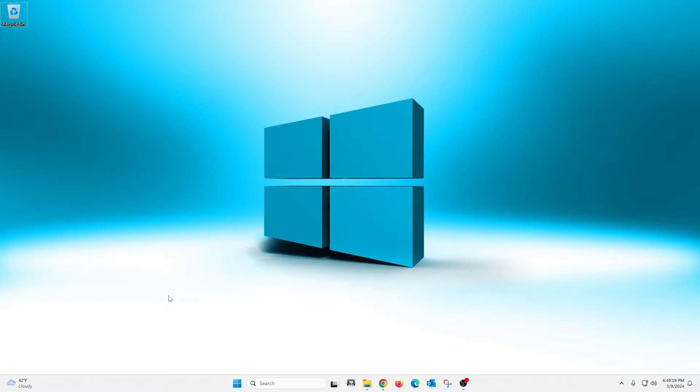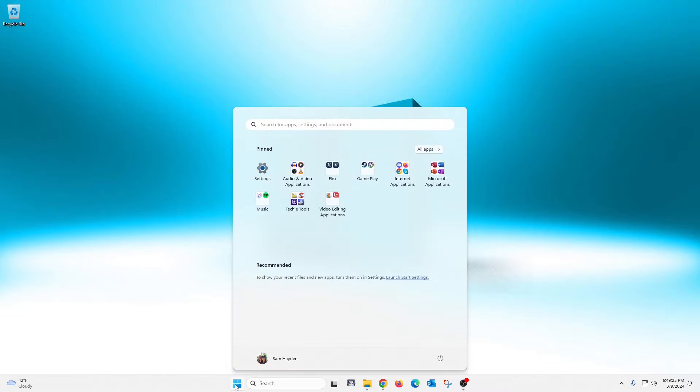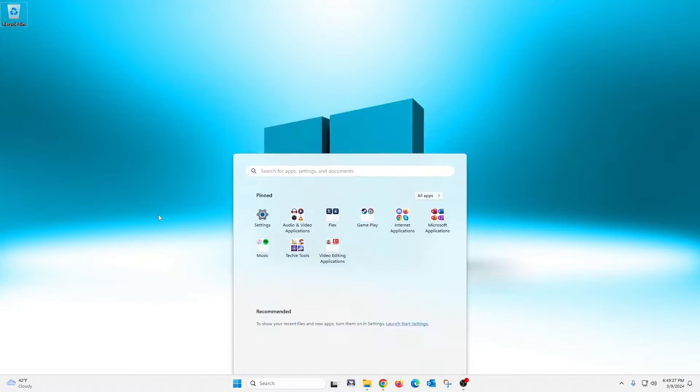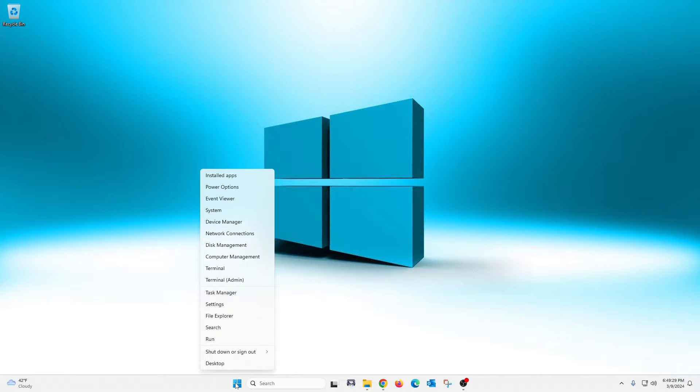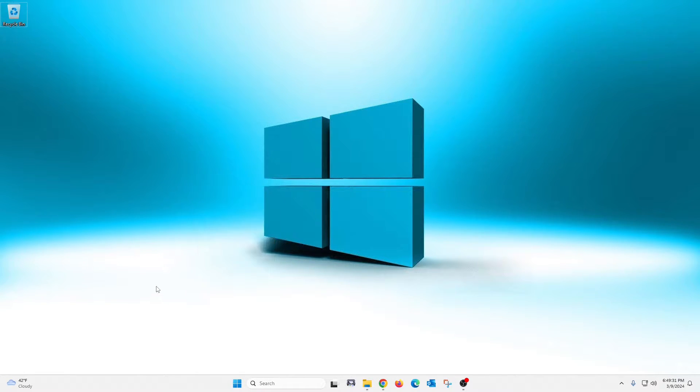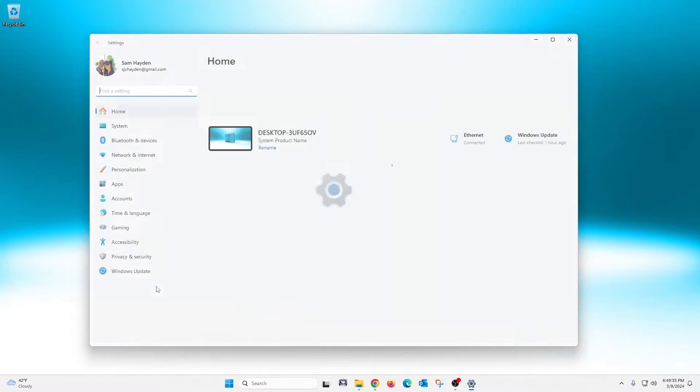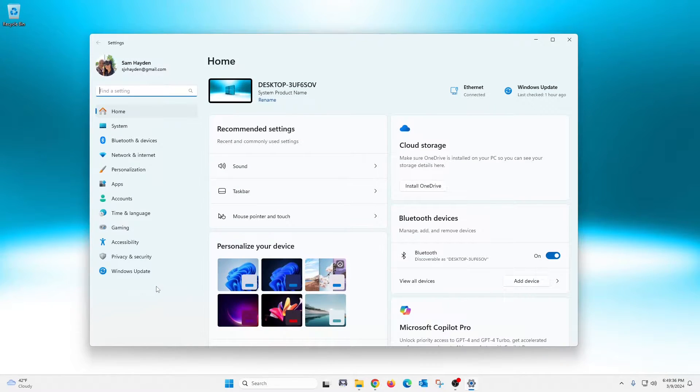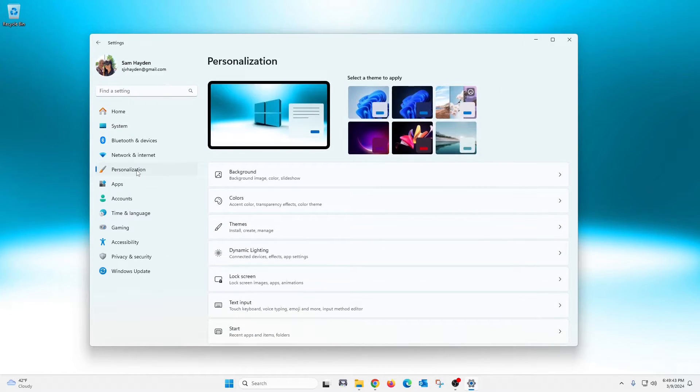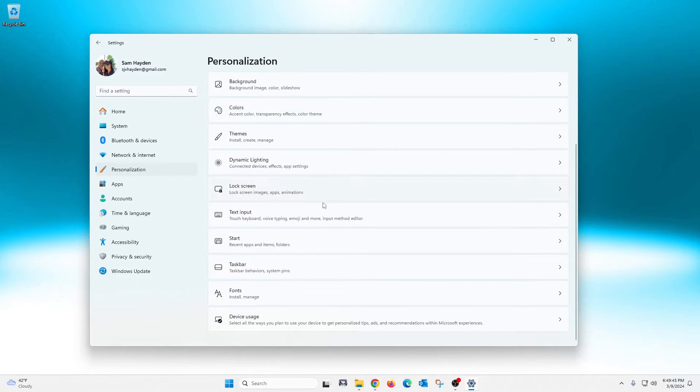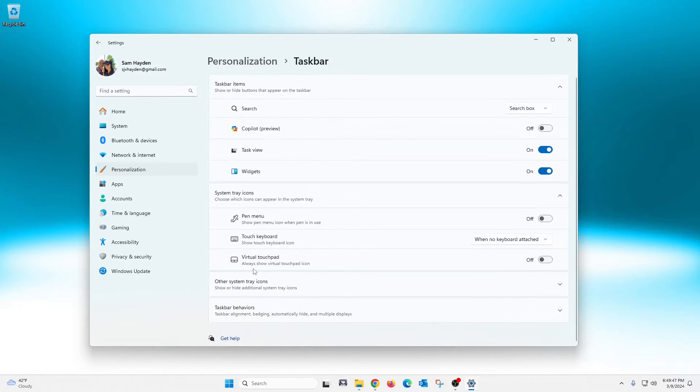So first thing we need to do is go into our settings. There's a few ways to do that. You can either click on your start button here and settings should be up in here. You can right-click on your start button and the settings will be right there. Or on your keyboard you can simply hit the Windows key plus I and that will open your settings. So from here it's pretty easy. We're just going to go to personalization on the left here and then down here we're going to click on taskbar.